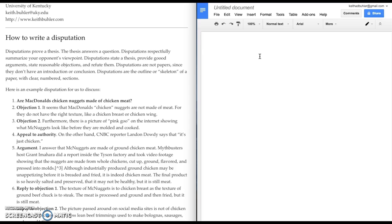Disputations are not technically full-blown papers since they don't have an introduction or a conclusion. I hope you actually appreciate that and it's not just more confusing. I don't want you to write an introduction or a conclusion for these. It's more like the outline of a skeleton or a skeleton of a paper.